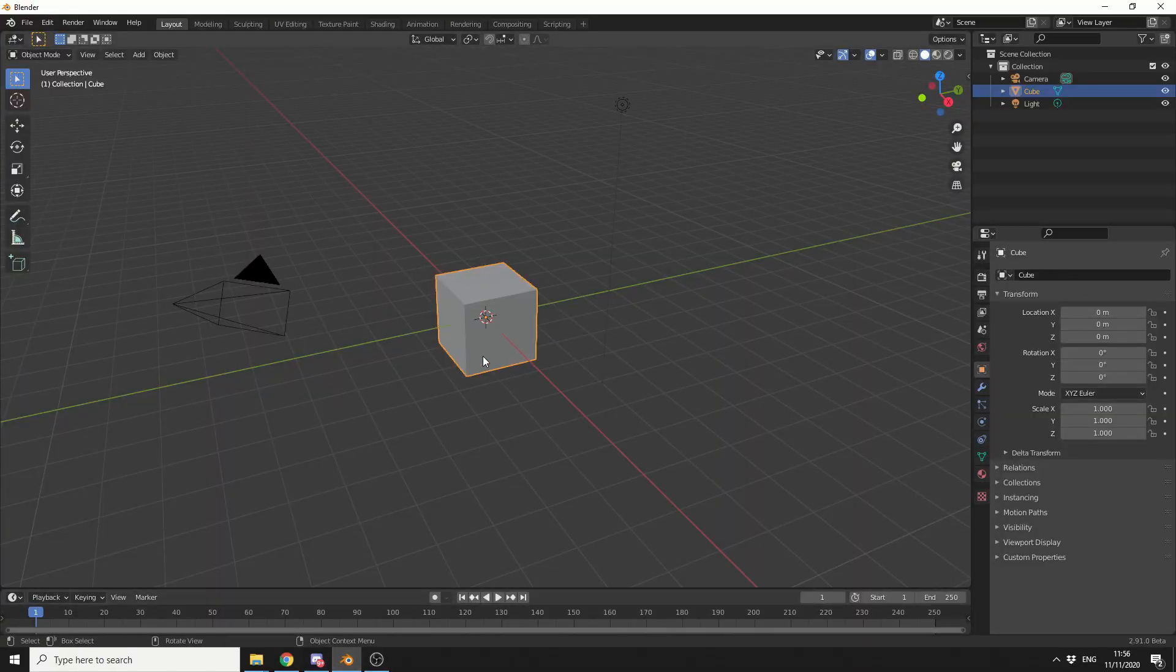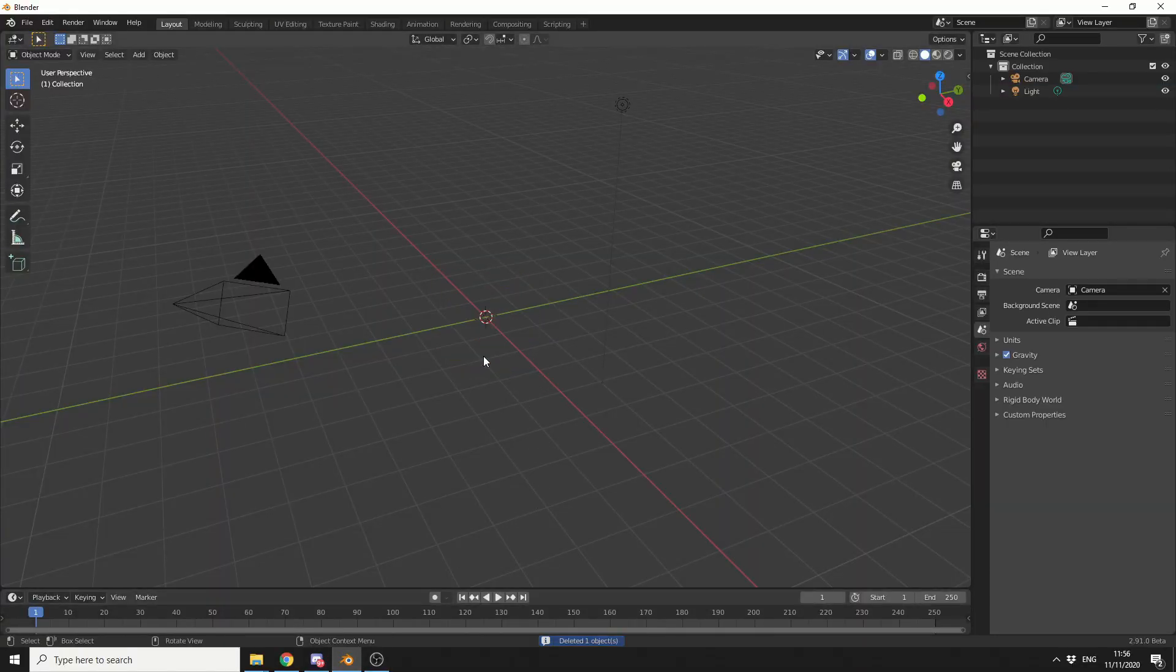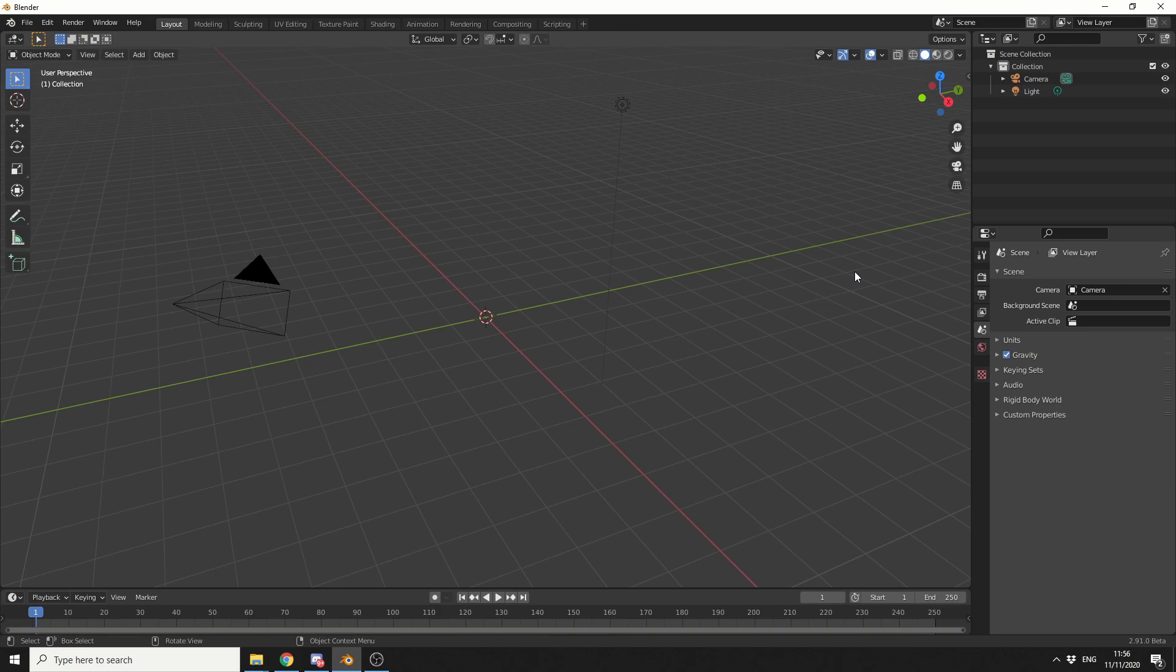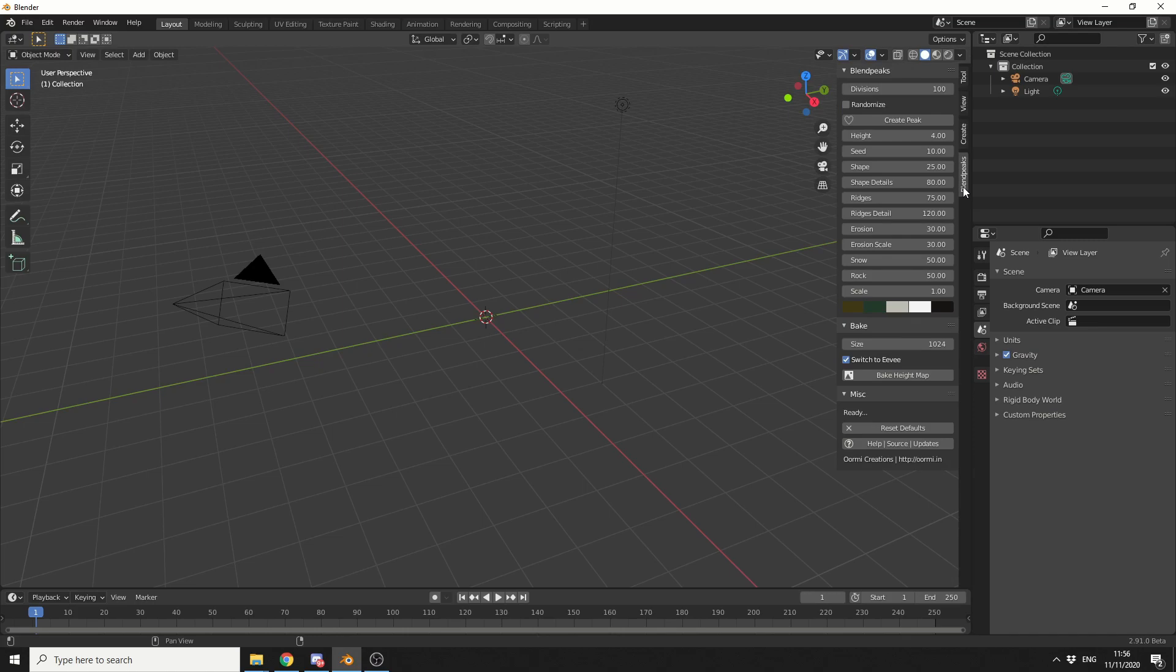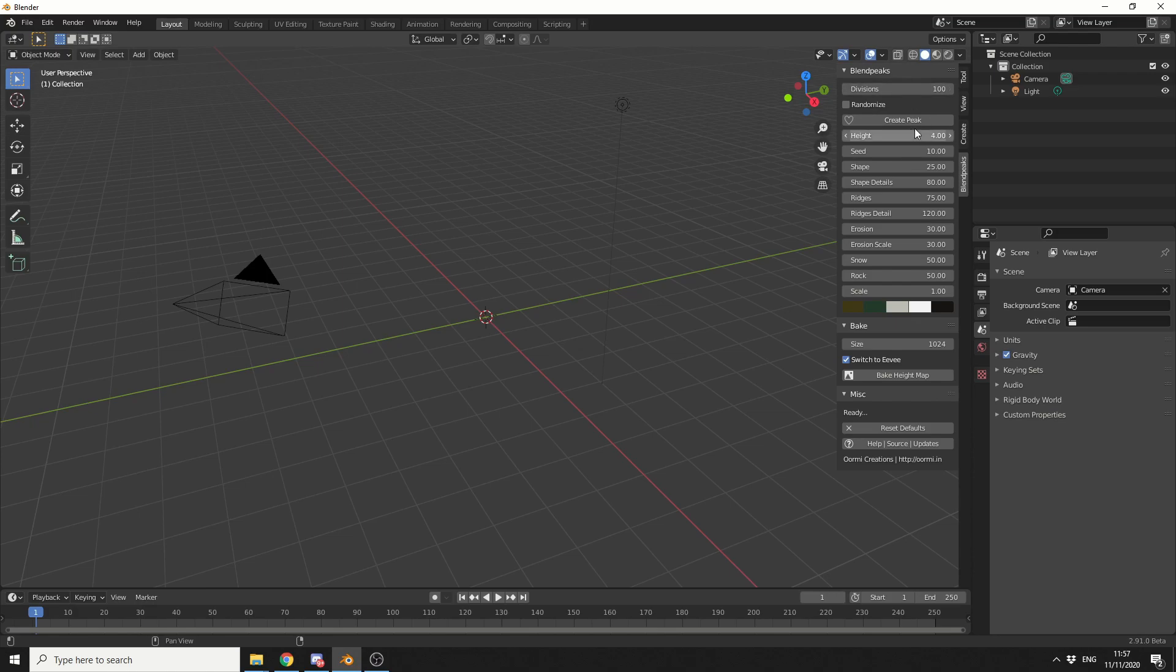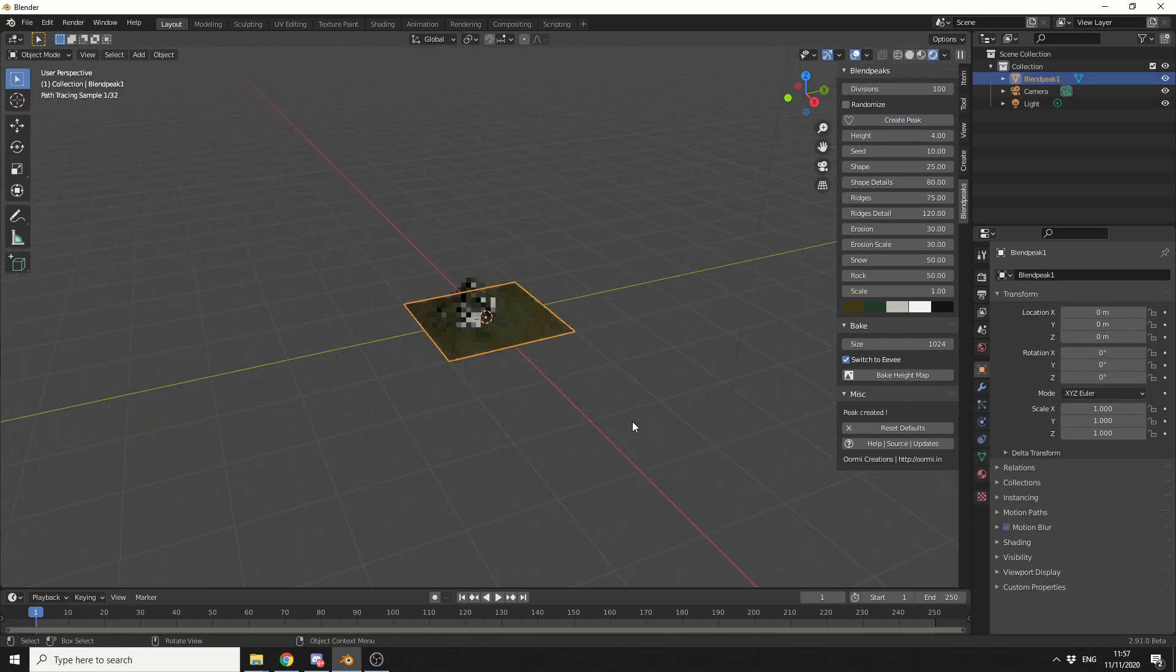let's delete the default cube. Now if I come to the properties panel on the right hand side or I can press N on the keyboard, you can see here BlendPeaks. And it's pretty self-explanatory to be honest. You have divisions, you have create a peak, that'll generate the mesh and what we'll do is we'll just hit create peak.